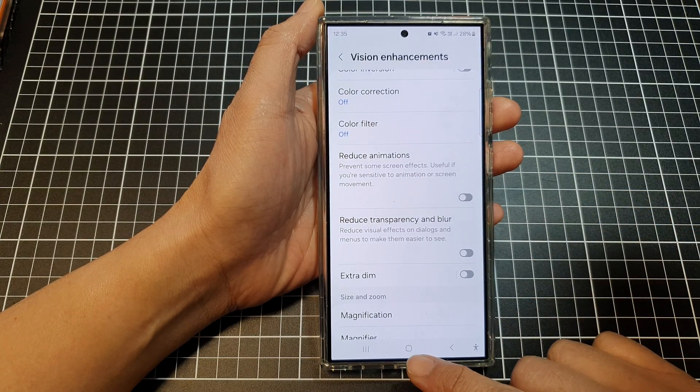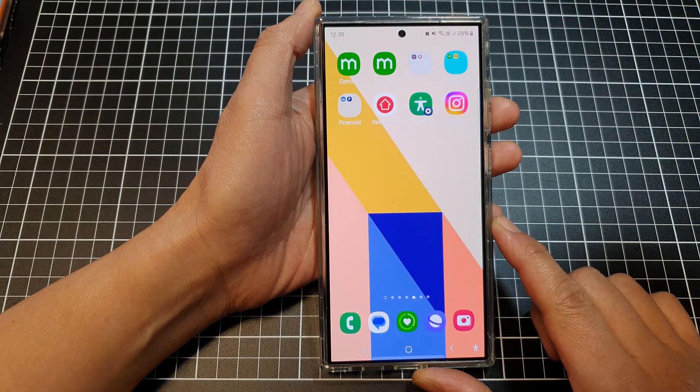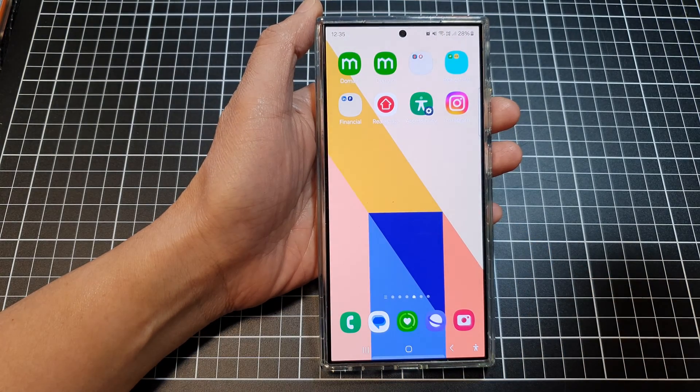After that, tap on the home button to return back to the home screen. Thank you for watching this video. Please like and subscribe to my channel for more videos.